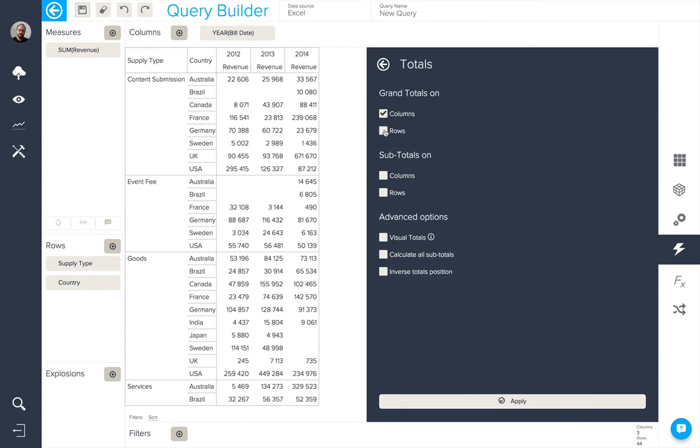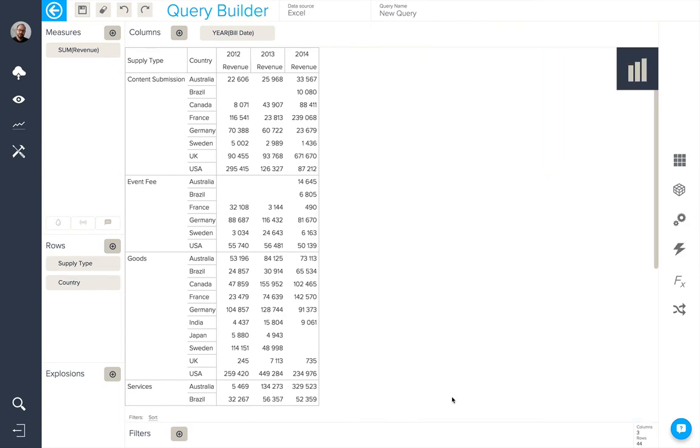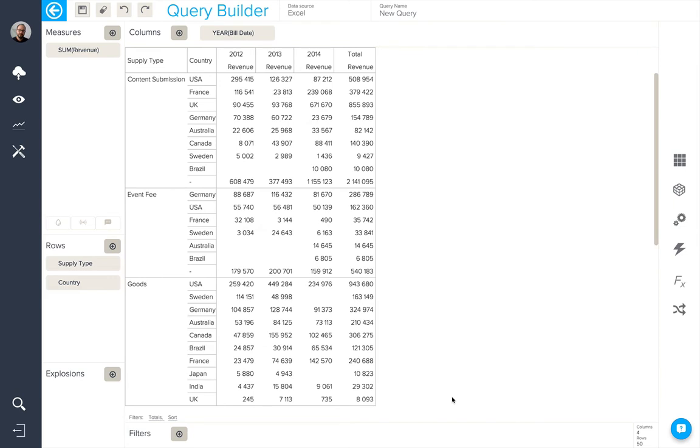We can add grand totals and subtotals to our result, like so.